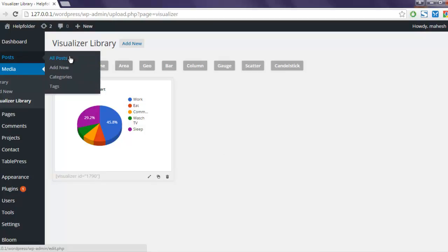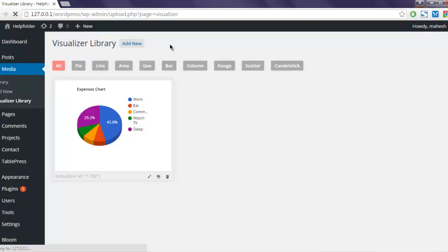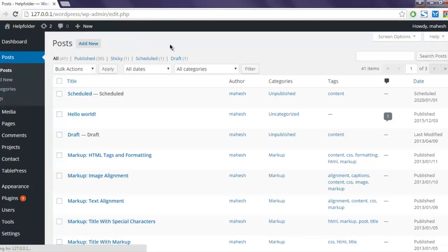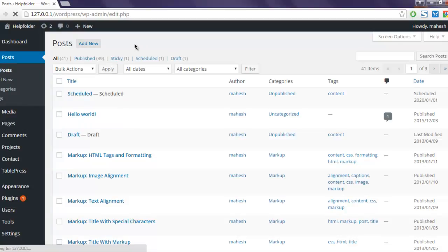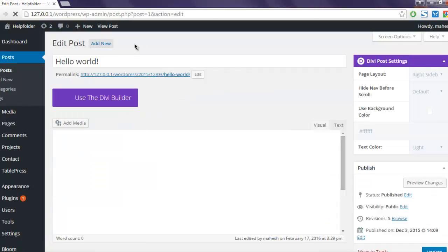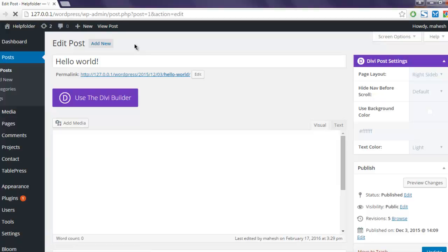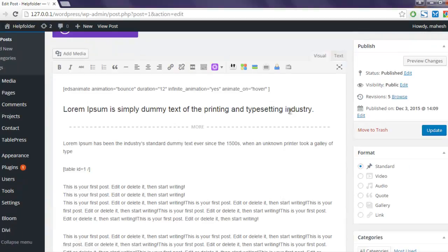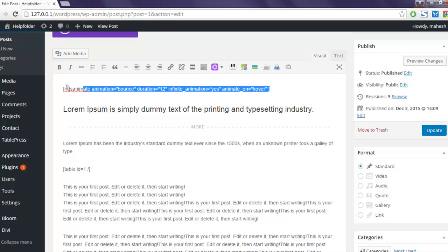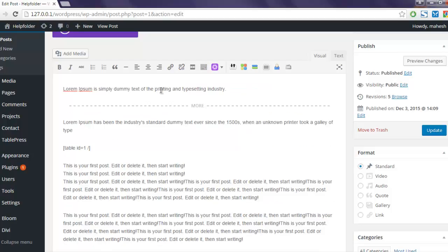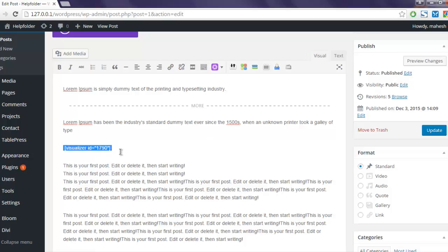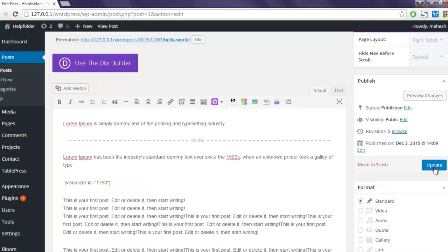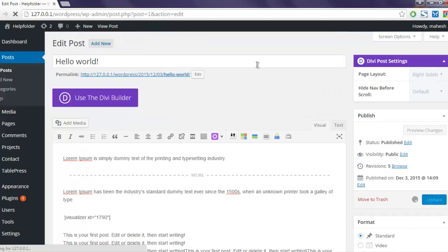Go to Posts, click All Posts, and open any post of your choice. I'm going to open Hello World. There are plenty of other charts you can try within those options. Here is my shortcode: visualizer ID. I'm going to update my post now and view the result in a new tab.